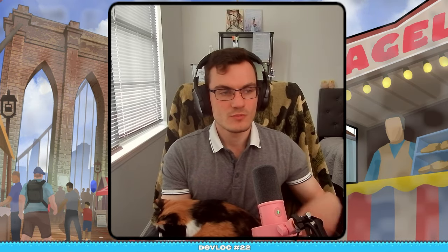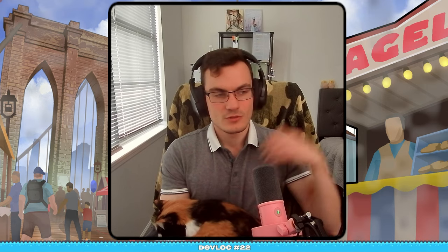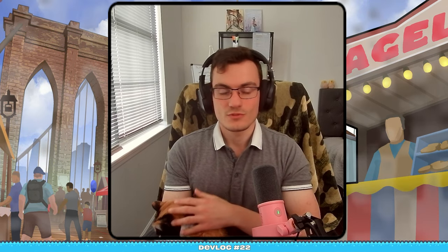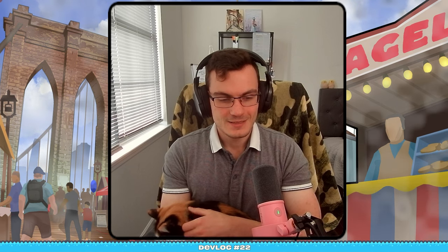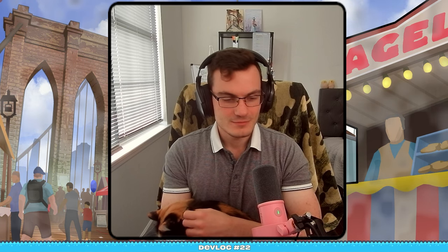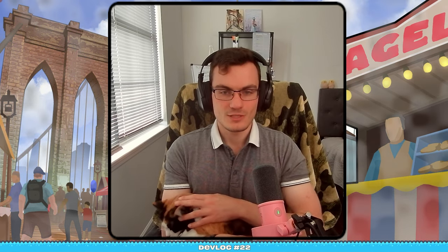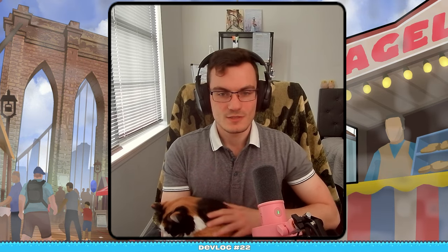So those were the big changes from the past two weeks. I also did a small play test. Took a lot of notes. I have some stuff to work on. Bug fixes, of course. A lot of bugs. But yeah, this was pretty much it. Thank you for watching. Please go wishlist New Brooklyn Bridge Tycoon on Steam. And I will see you next time.